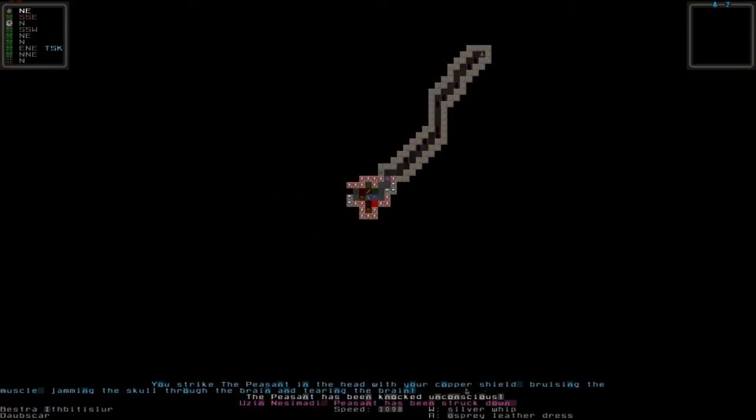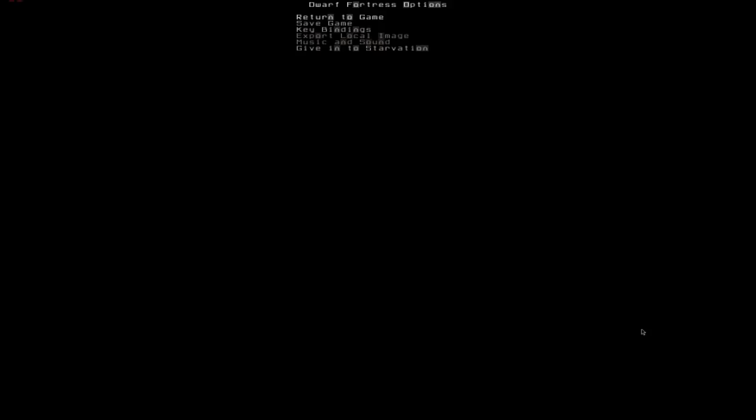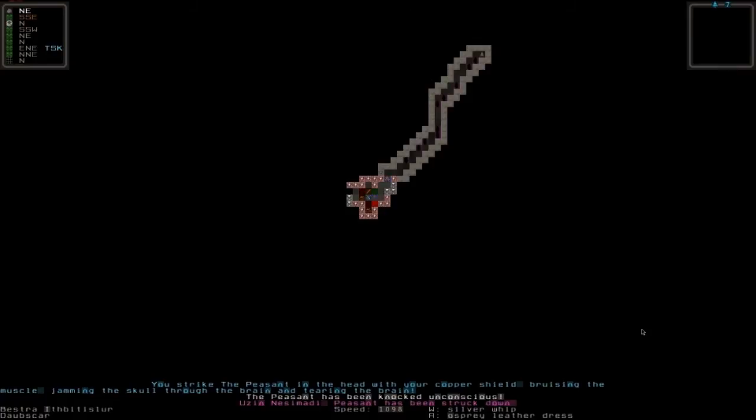Let's strike at him with a copper shield. You strike the peasant in the head with your copper shield, bruising the metal, jamming the skull through the brain and tearing the brain. The peasant has been knocked unconscious. The muddy peasant has been struck down which means he died.